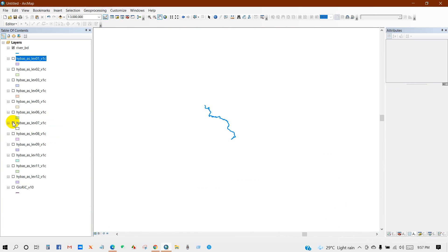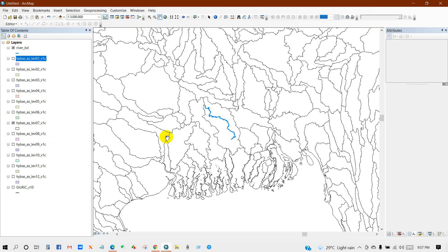Then level 7. I think this matches with my requirement. Check it, small scale basin.